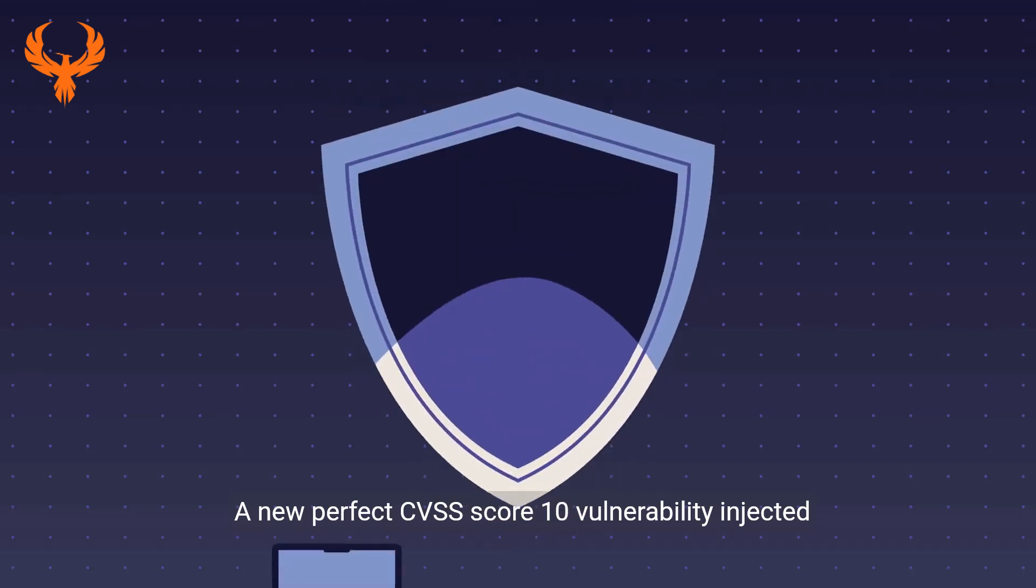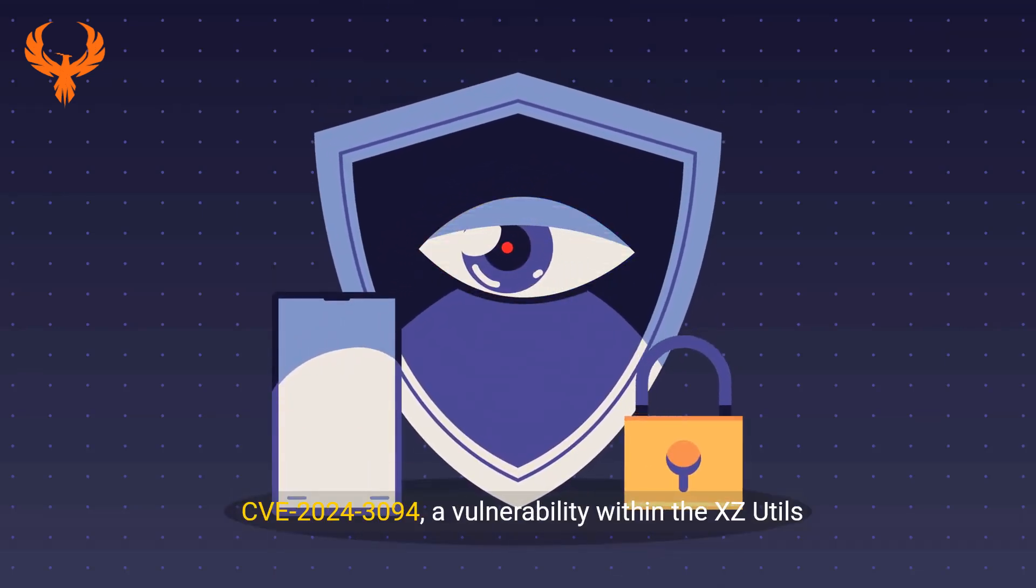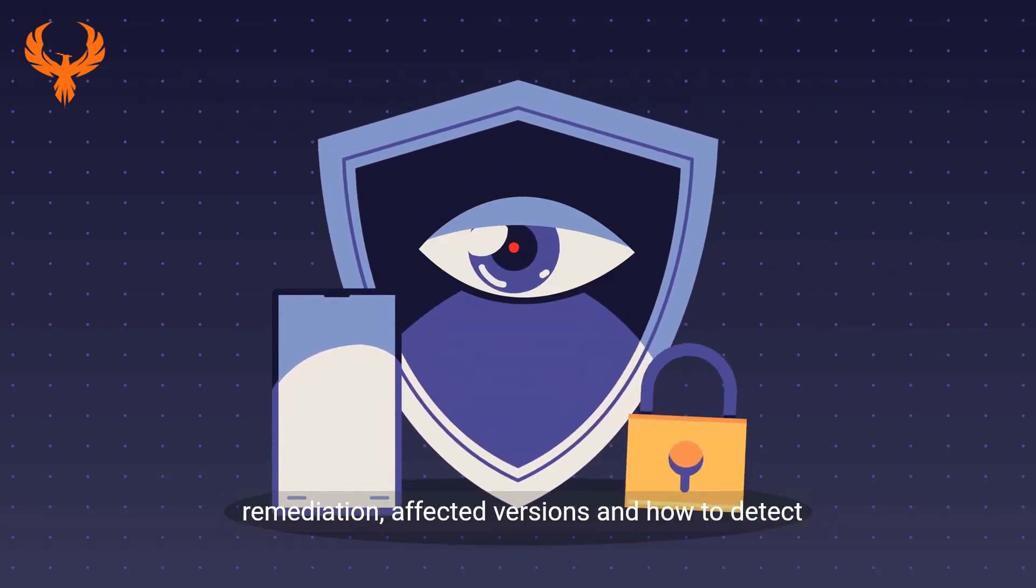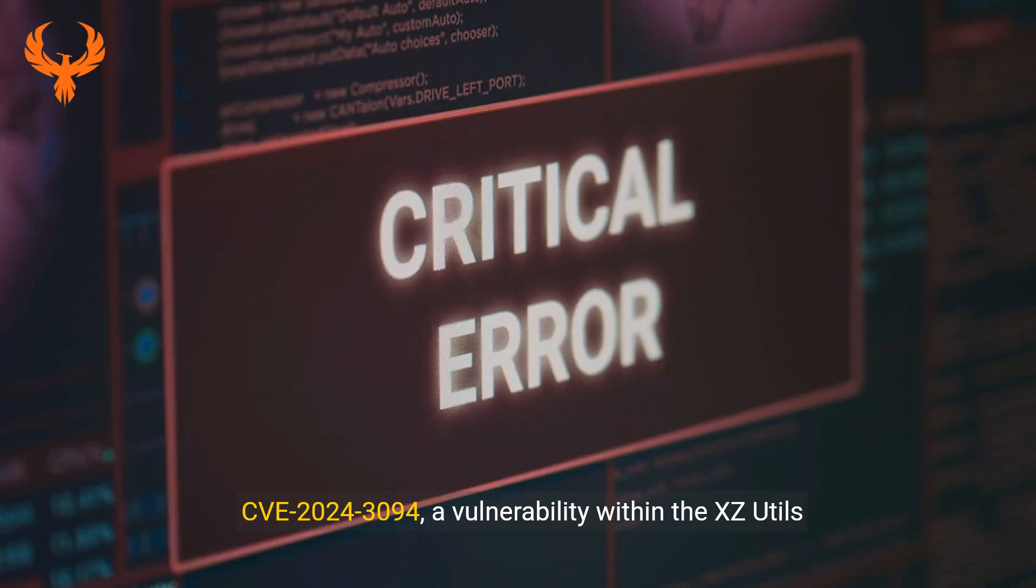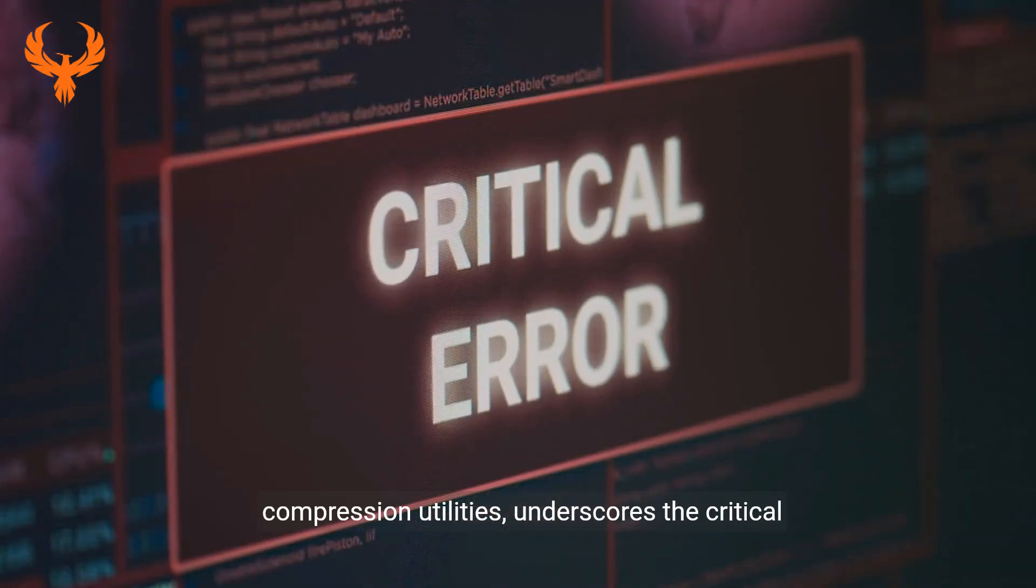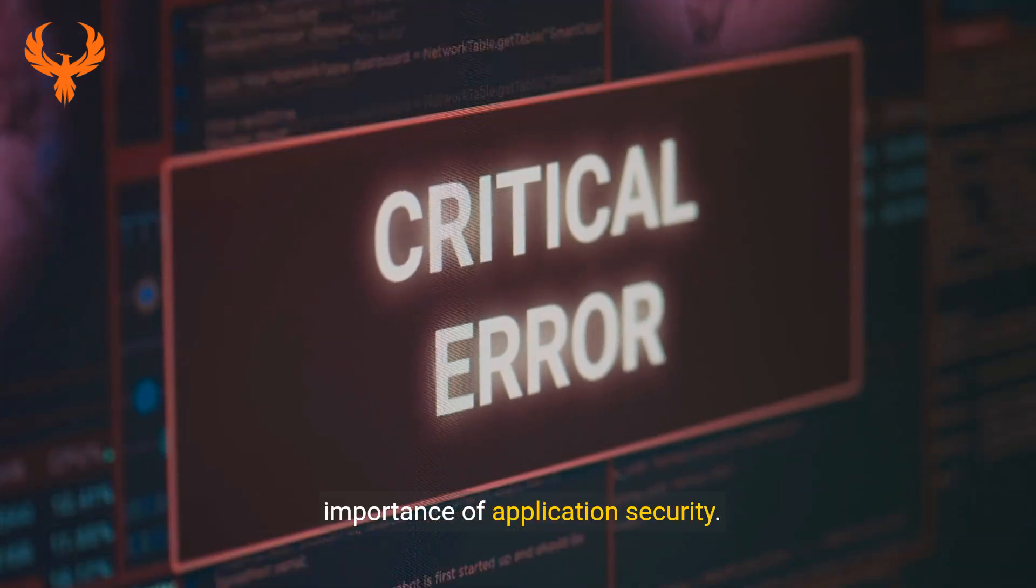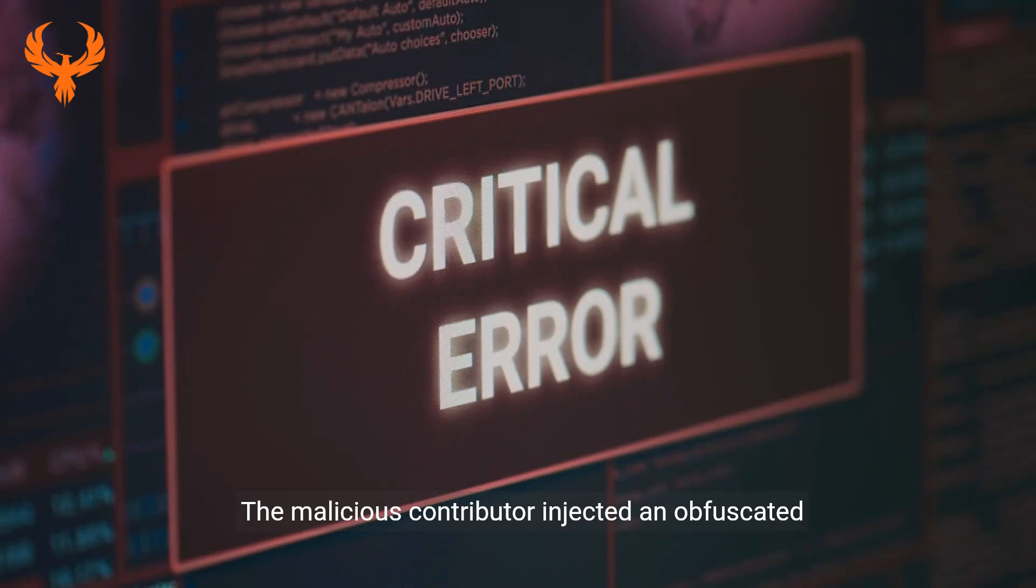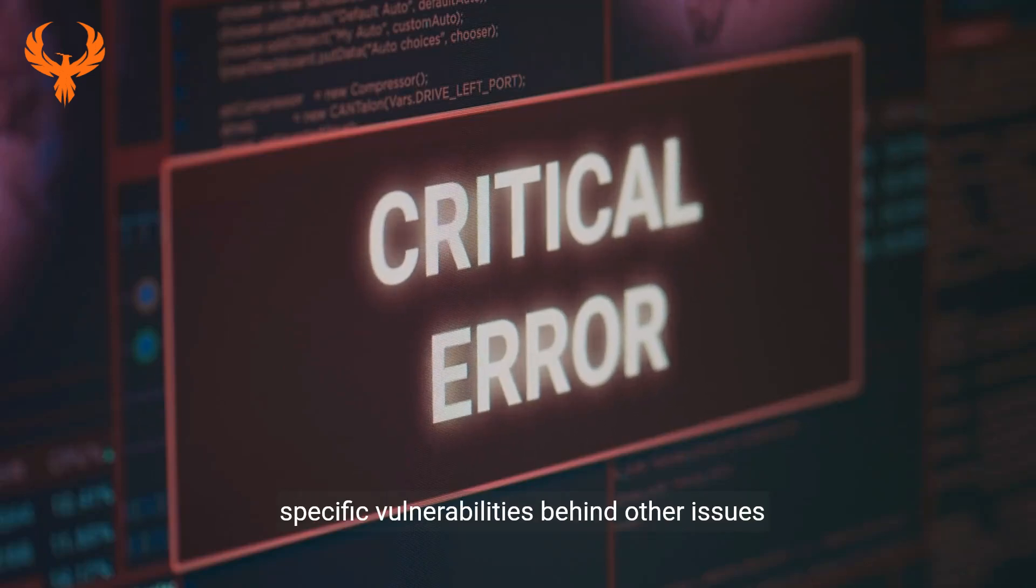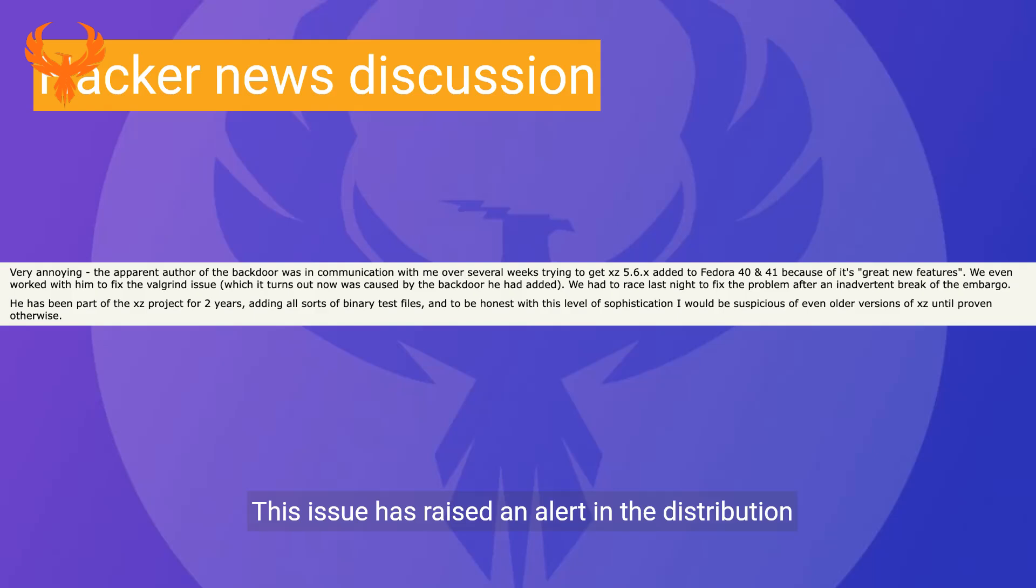A new perfect CVSS score 10 vulnerability affecting XZ Utils will be revealed at the end of the video, including remediation, affected versions, and how to detect them. CVE-2024-3094, a vulnerability within the XZ Utils compression utilities, underscores the critical importance of application security. The malicious contributor injected an obfuscated vulnerability in the Fedora kernel by hiding specific vulnerabilities behind other issues.